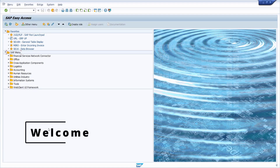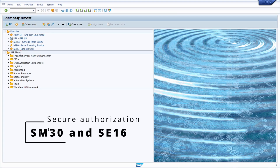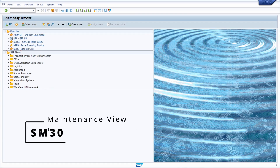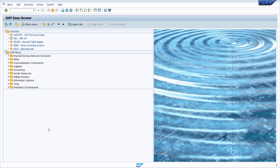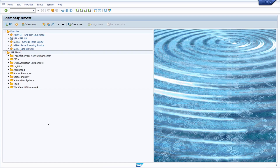Welcome to this video. I would like to show and explain a nice workaround and solution for when SAP users shouldn't have access or authorization to the critical transaction codes SM30 - the maintenance view - and the data browser SE16 to display SAP table contents.